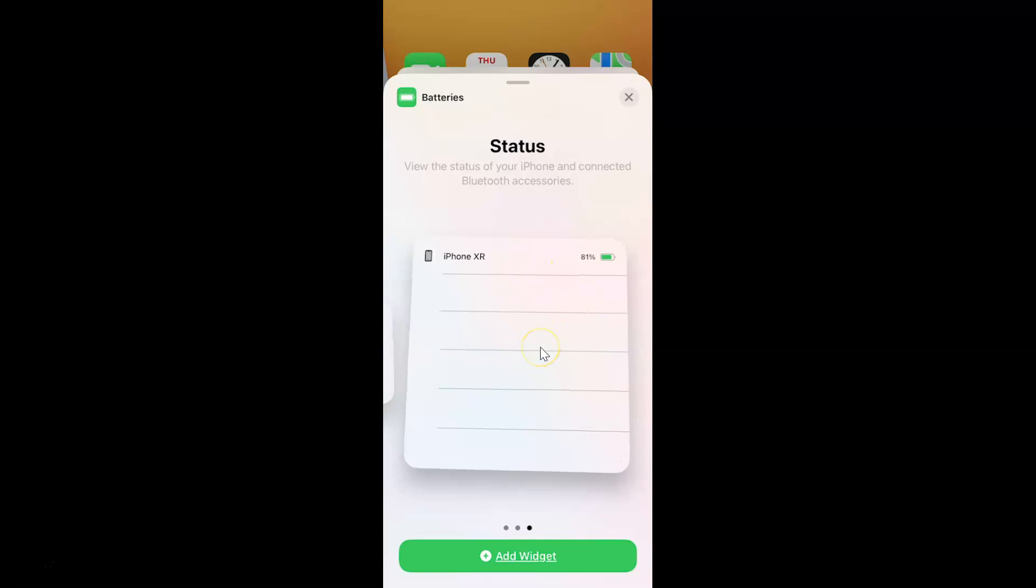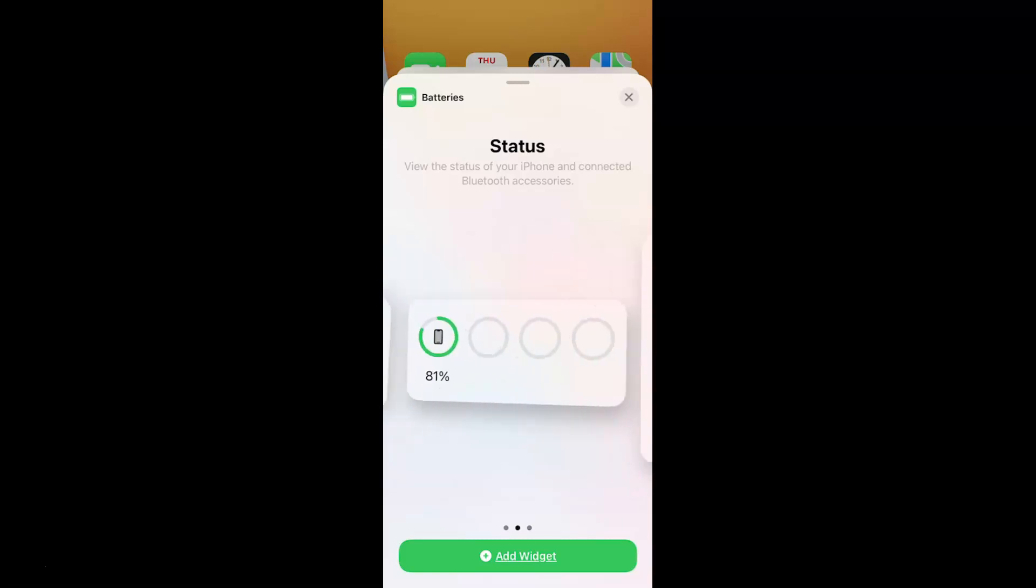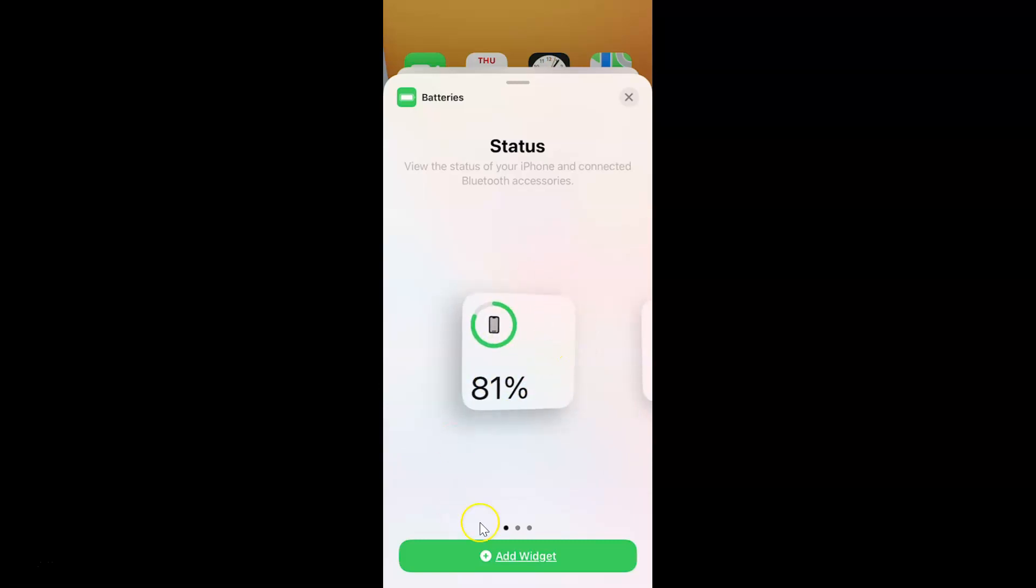So just go to the battery widget that you want on your home screen. So let me go to that. So I want this smaller one, and after that just tap on this add widget button at the bottom.